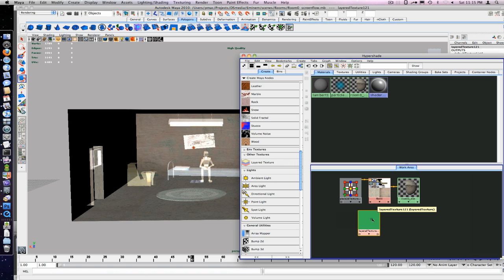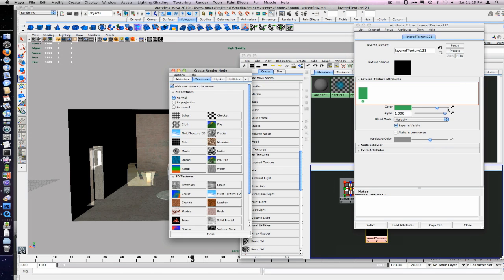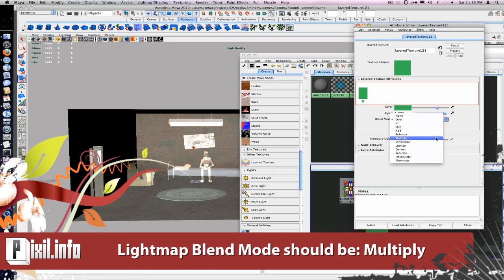The first layer will hold the light map file. In the file node, we'll link it to the light map. For the blend mode, use multiply.